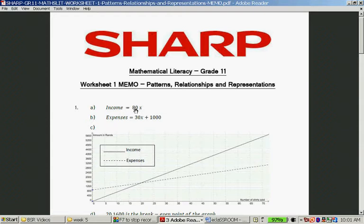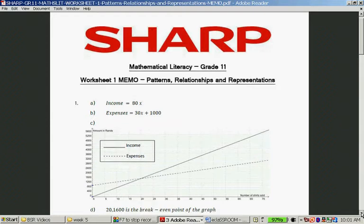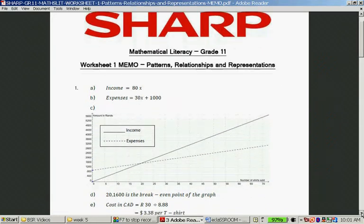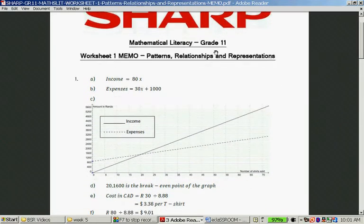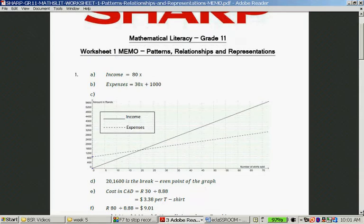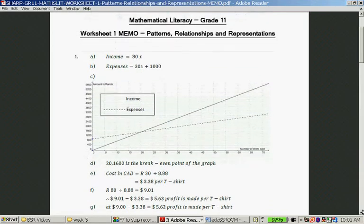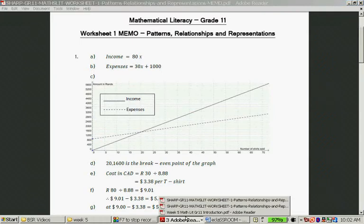Remember in mathematics in Grade 9, the memo is also available on E-Classroom's website. You don't have to put a times sign. You can either write the income is equal to 80 times X, or you can write the income is equal to 80X.